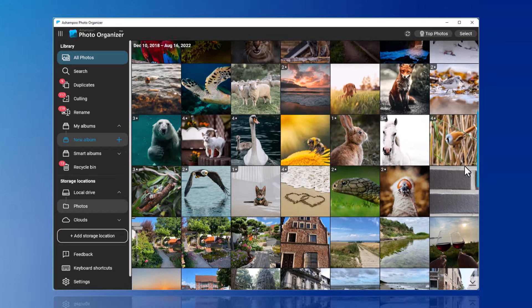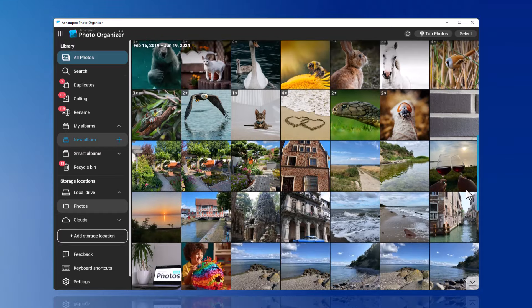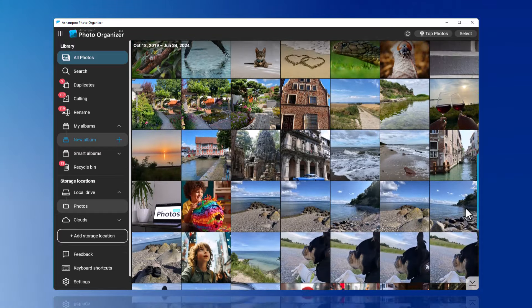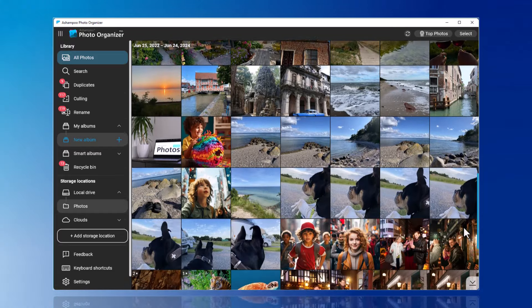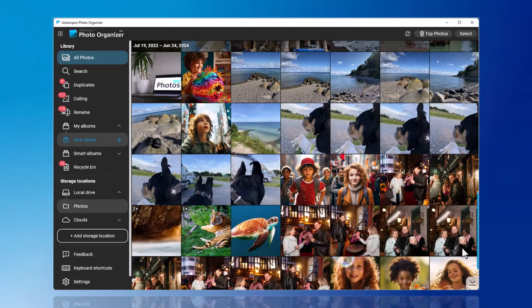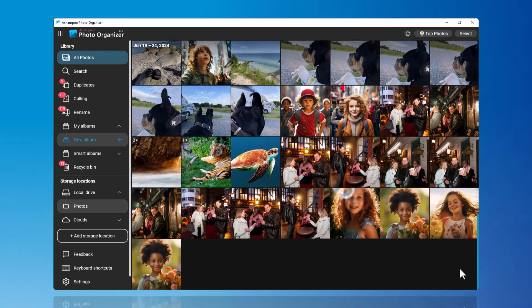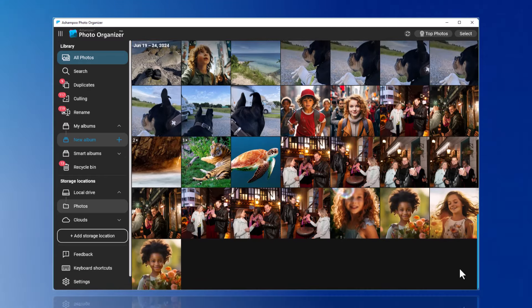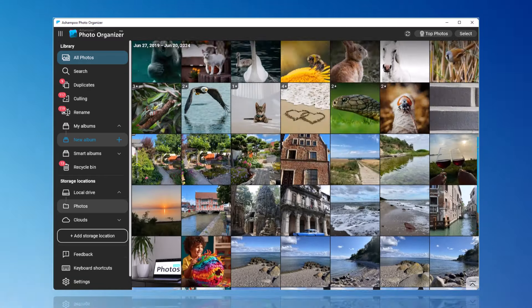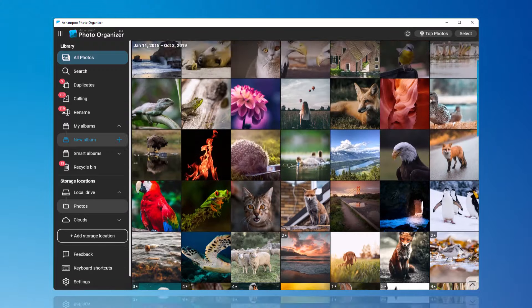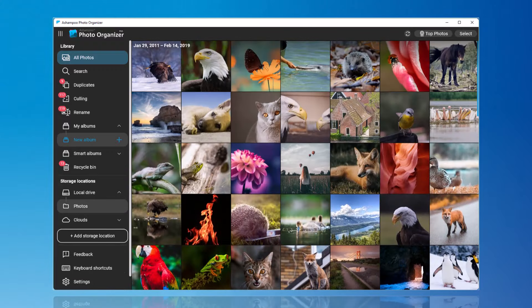If you have linked a folder with many photos, the next step is to sort through them. This involves deciding which photos to keep and which to move to the recycle bin. Often, there are similar photos or ones of poor quality, which can be quickly filtered out here.